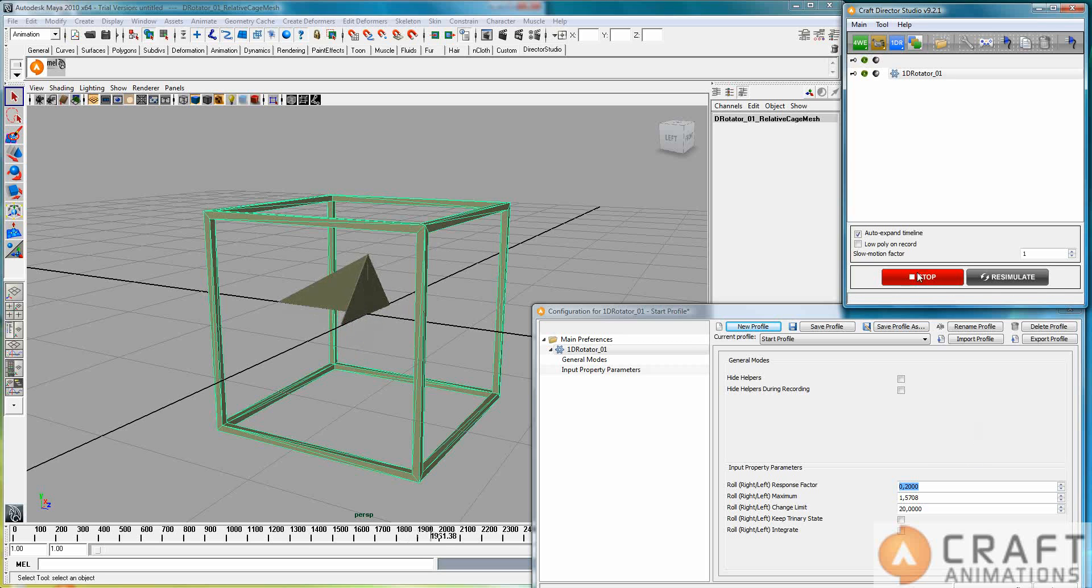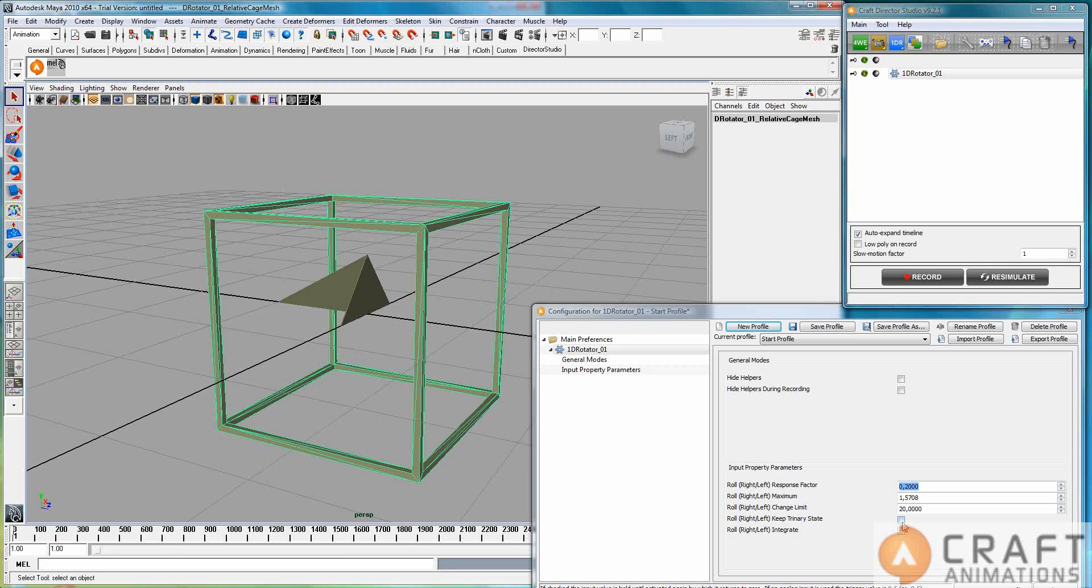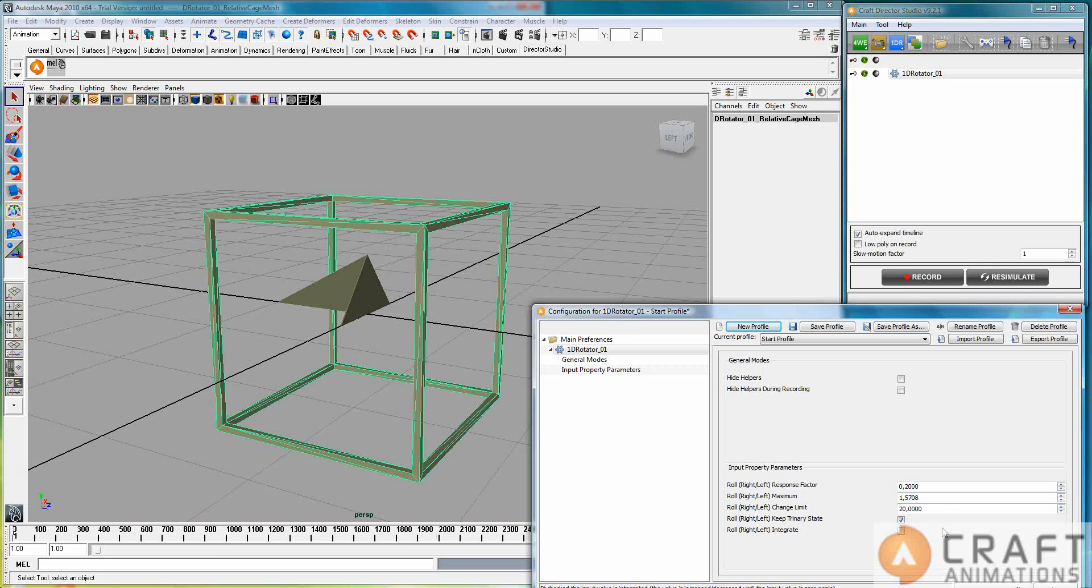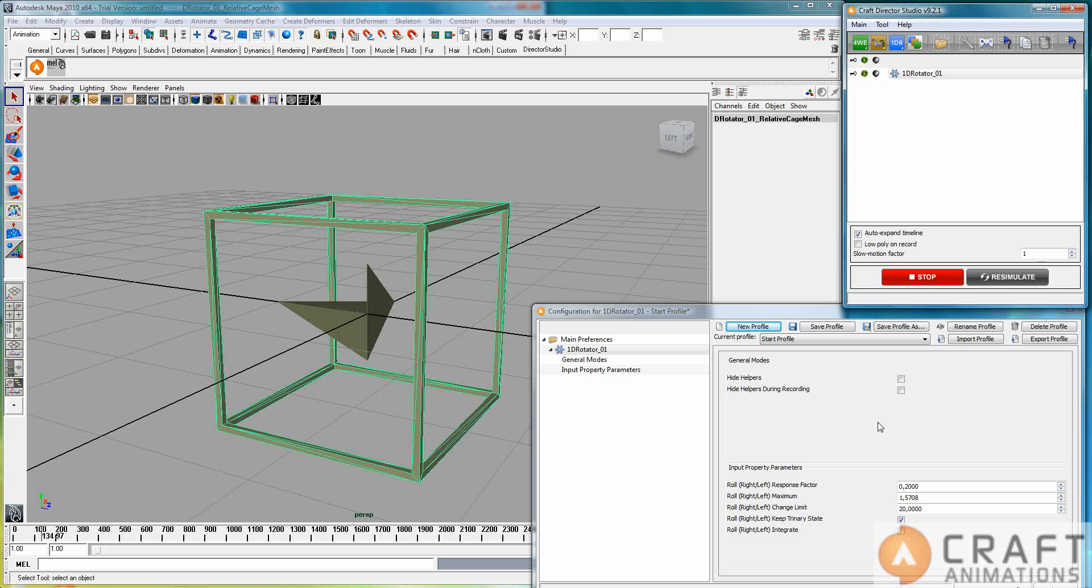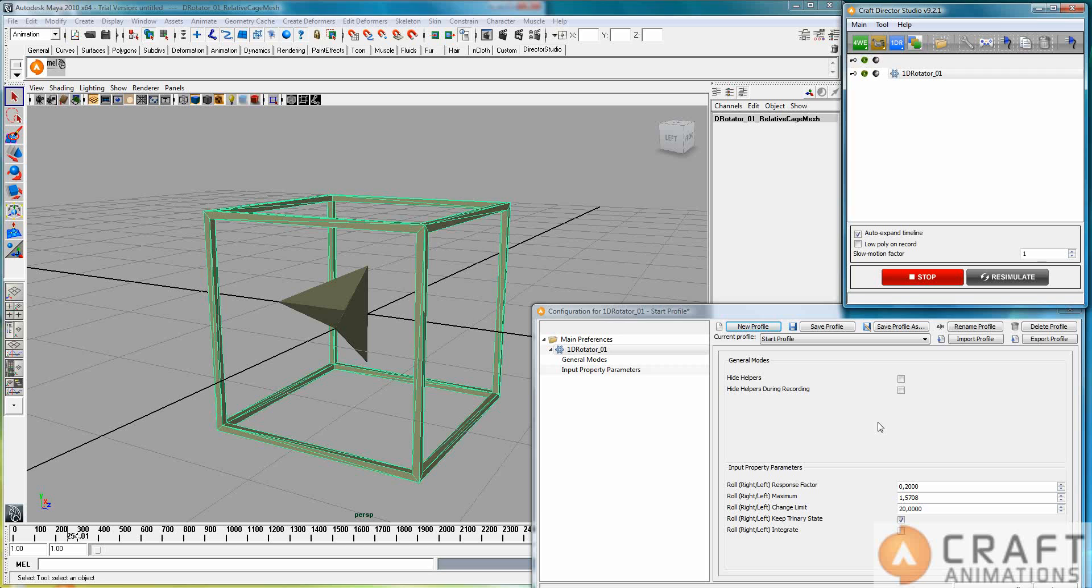Now, if I want to change this to trinary state, that simply means that if I push my shift key, it just goes there and it stays there and waits until I push shift again, like that. And the same goes for the other side.